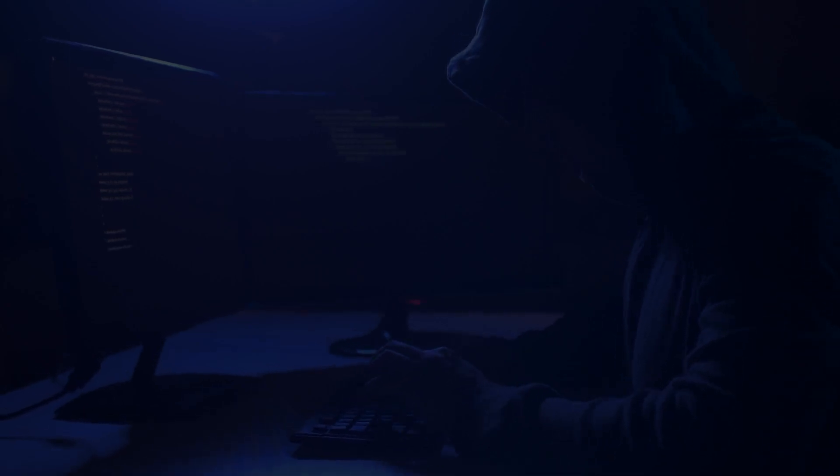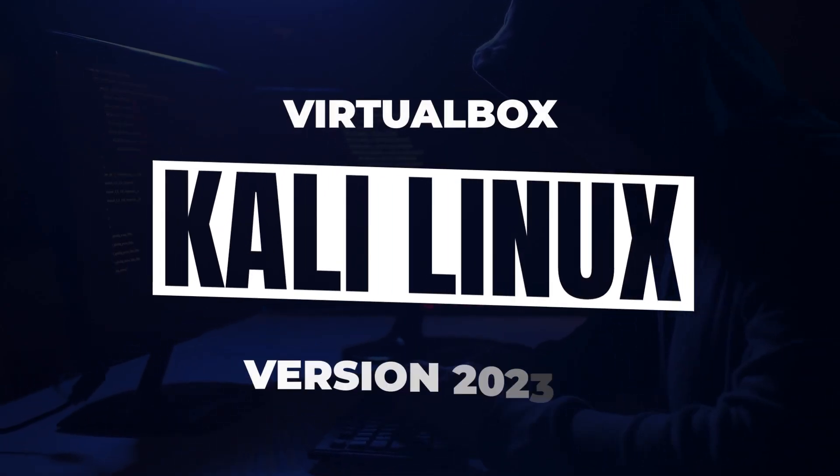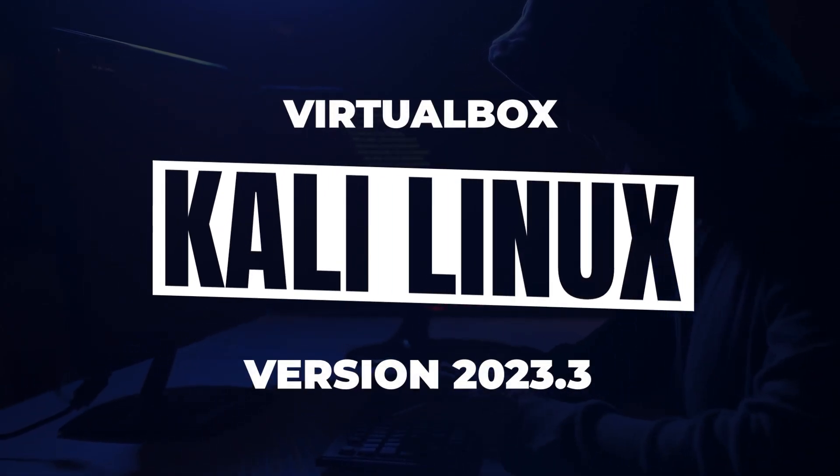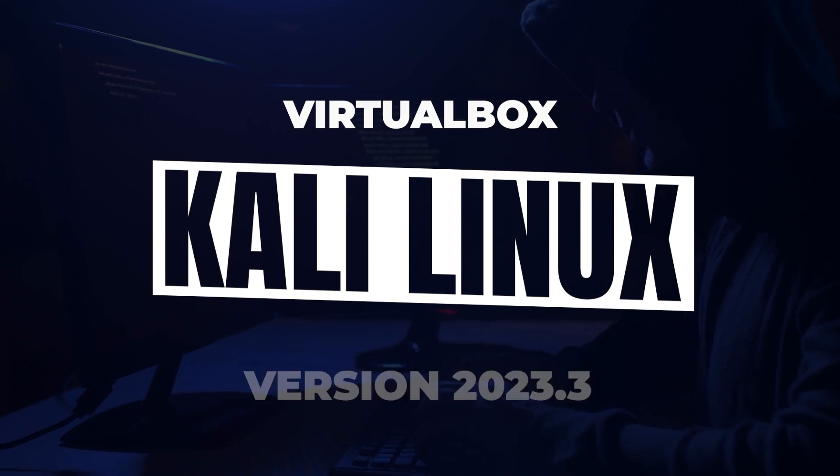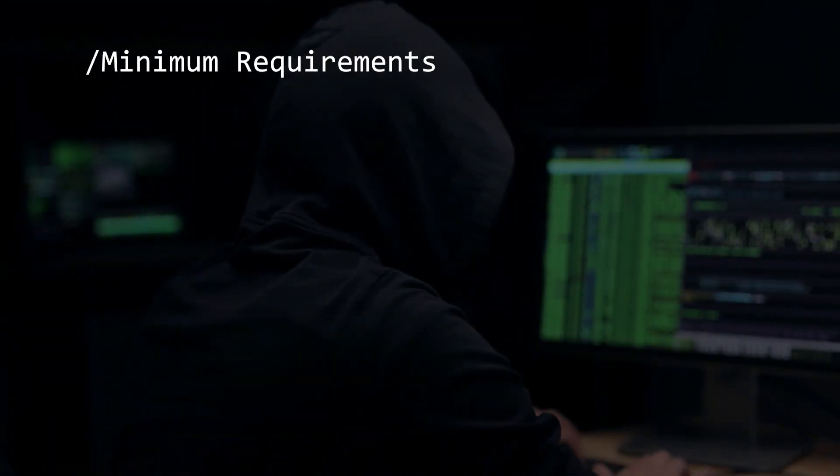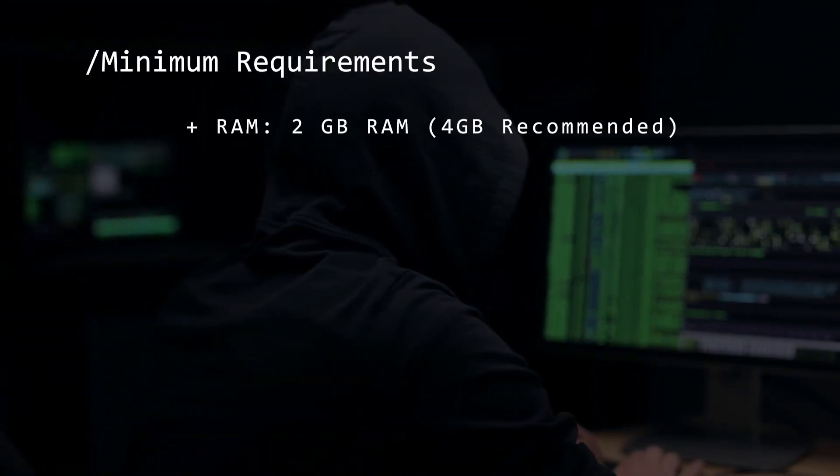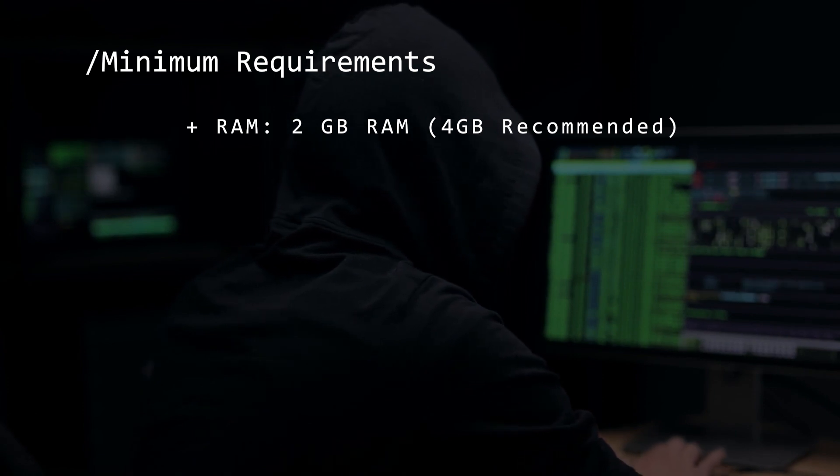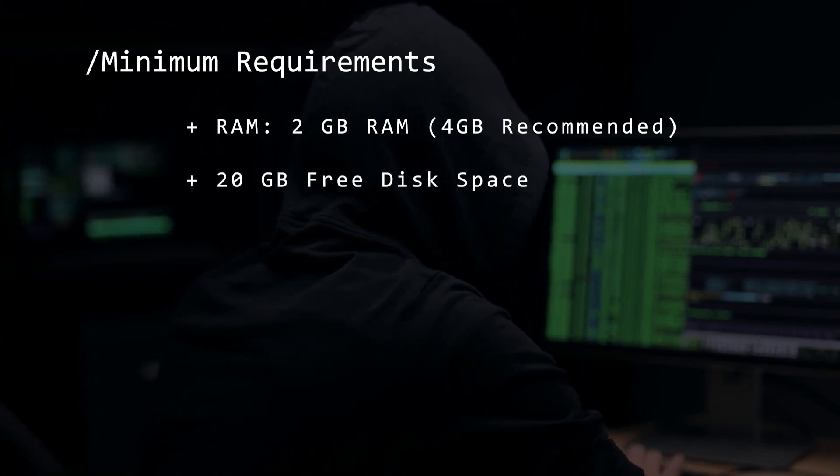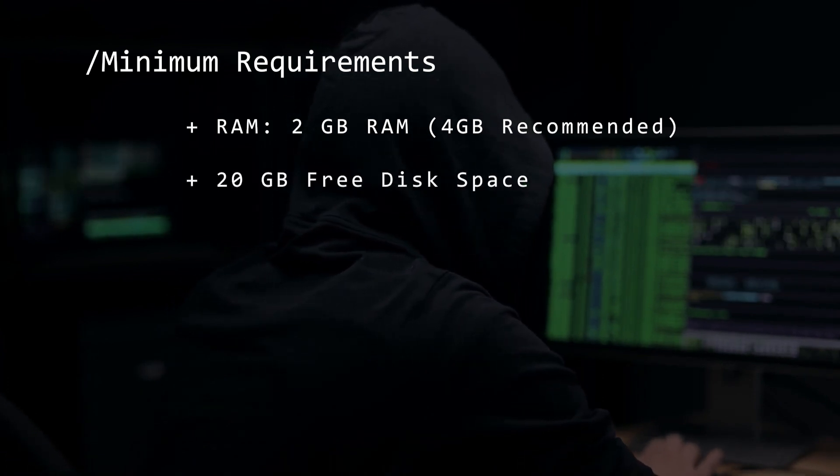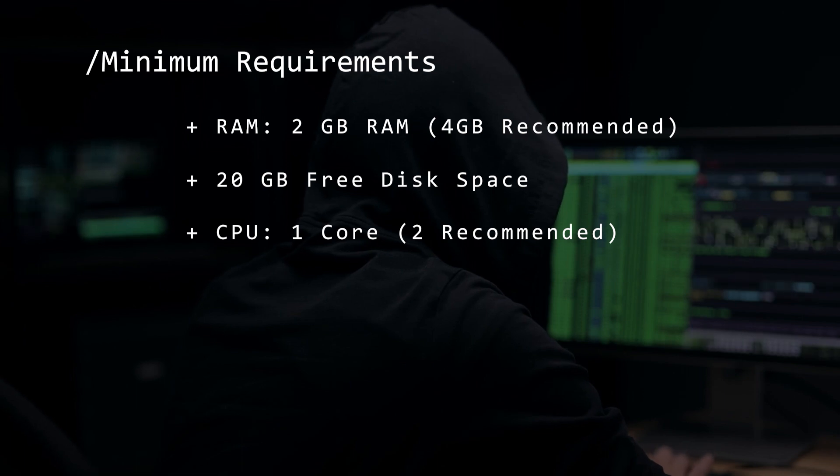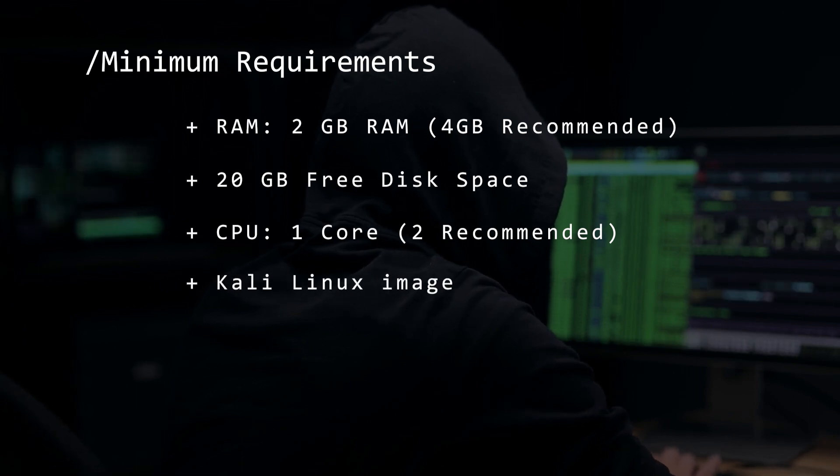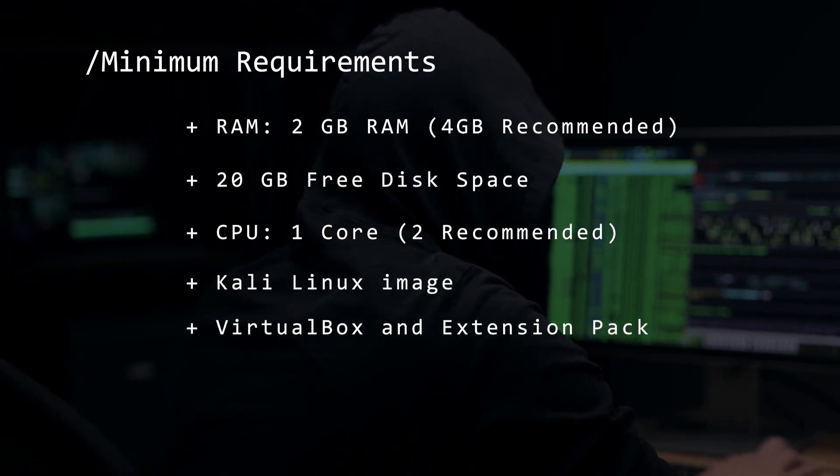Welcome to the channel. In today's video, we're going to be installing Kali Linux version 2023.3 inside VirtualBox on a Windows 11 PC. Before we begin, let's take a look at the minimum requirements. You're going to want at least 2 gigs of RAM, 4 is recommended, 20 gigs of hard disk space, 1 CPU core but 2 is recommended, the Kali Linux image, and VirtualBox and the extension pack.